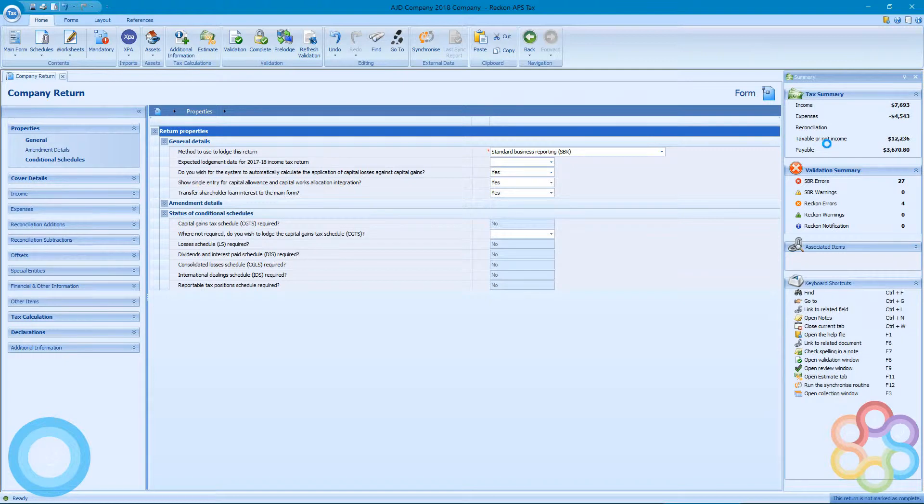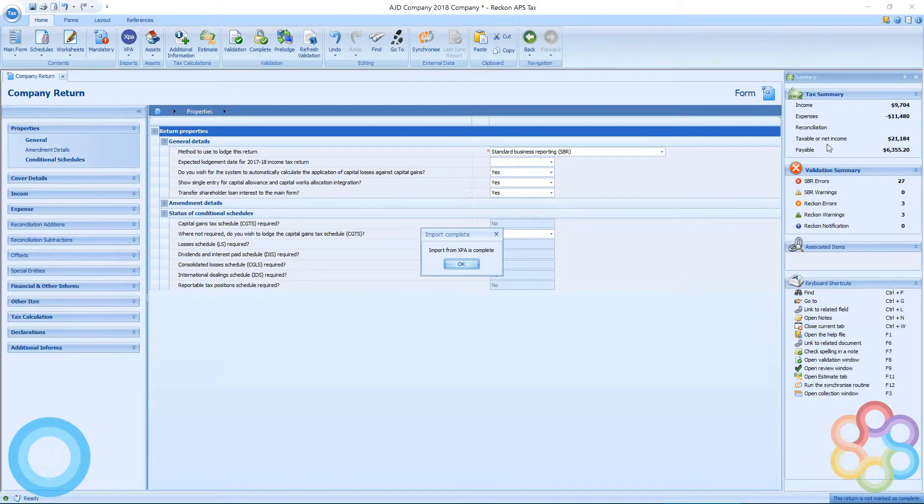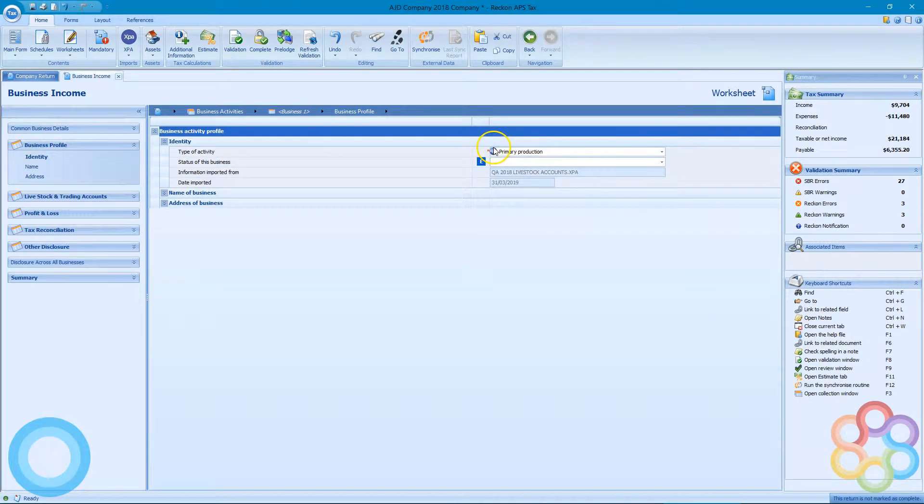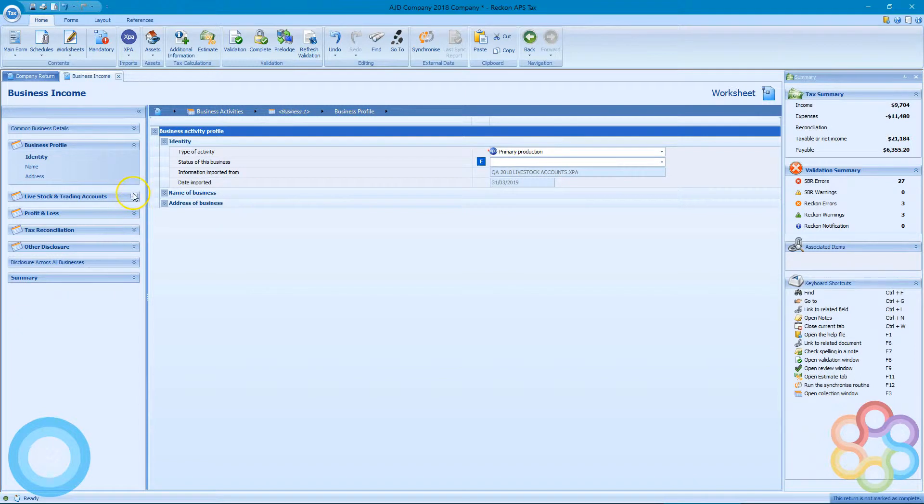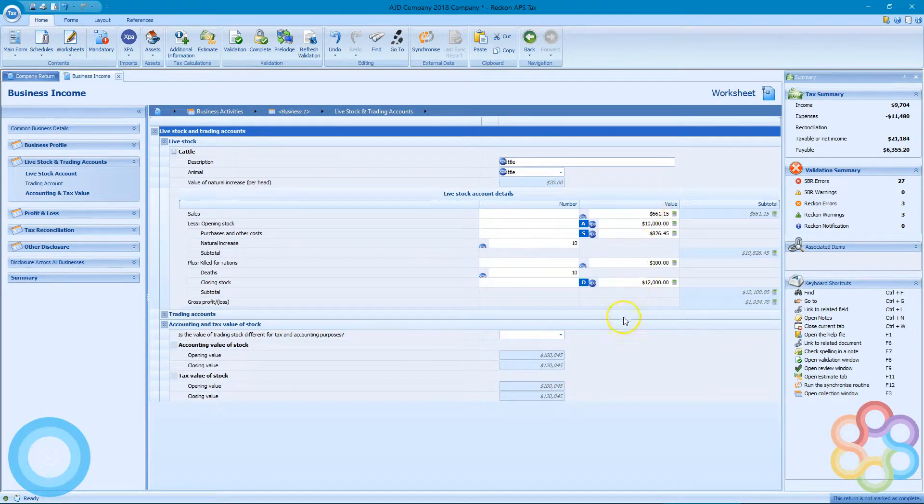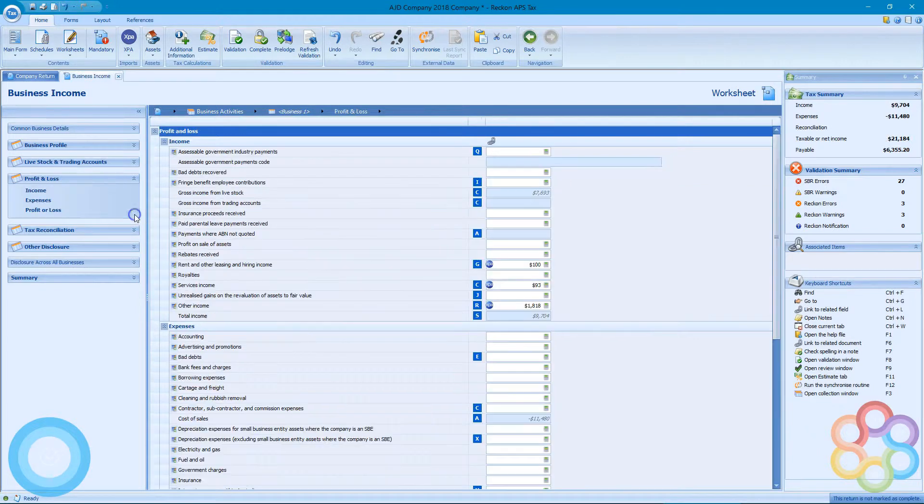It'll notify me once it's all done. There we go. So we can see now that it's pre-filled and pre-populated some of my segments that were previously empty.